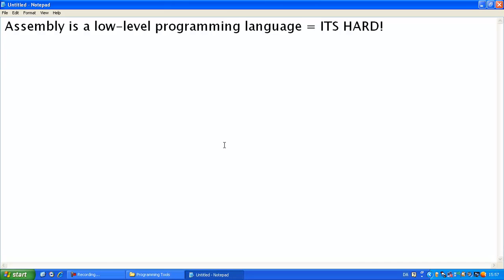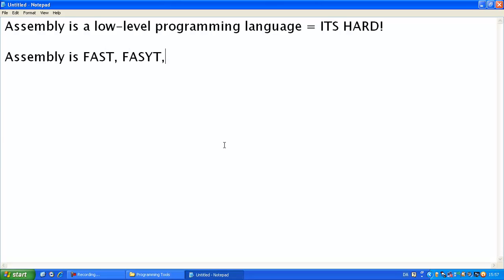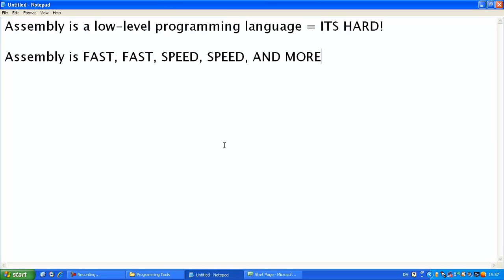Now, what's good about assembly? Assembly is fast. Fast, speed, speed, and more speed. That's what I used to say about assembly.